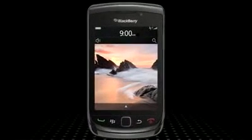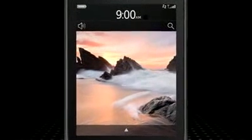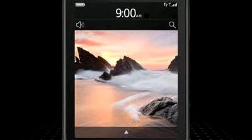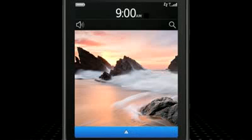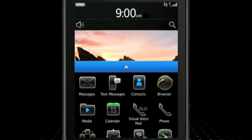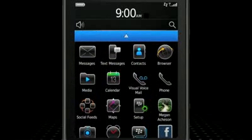With BlackBerry 6, you'll notice that in addition to the standard BlackBerry menu key, there are pop-up menus throughout the applications that provide quick access to commands in the context of their use.